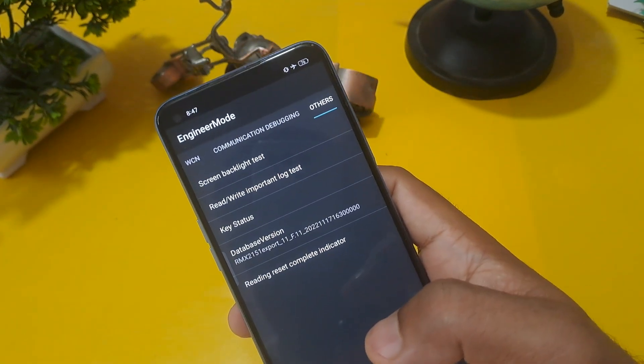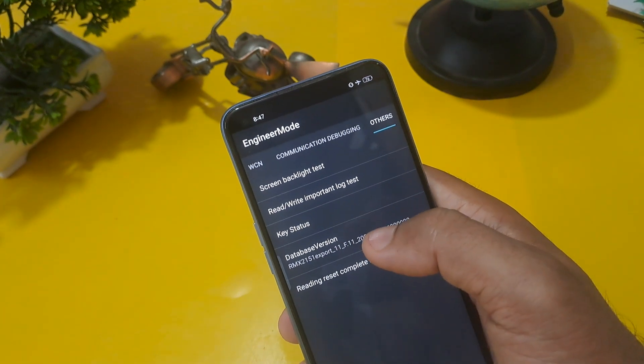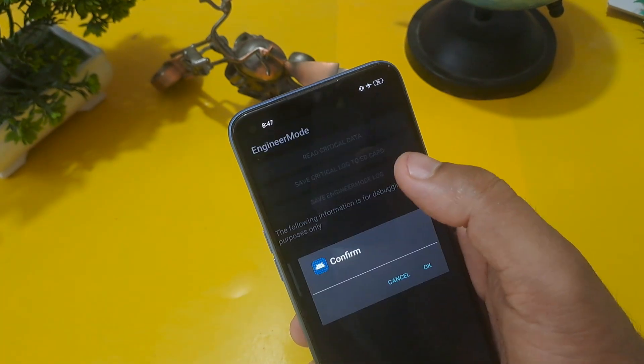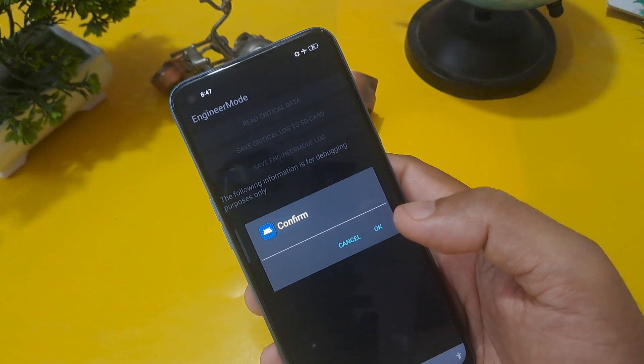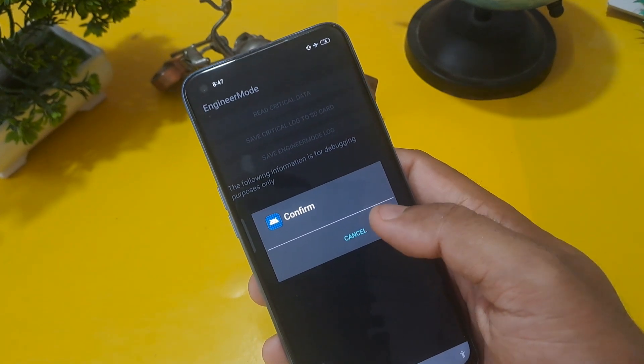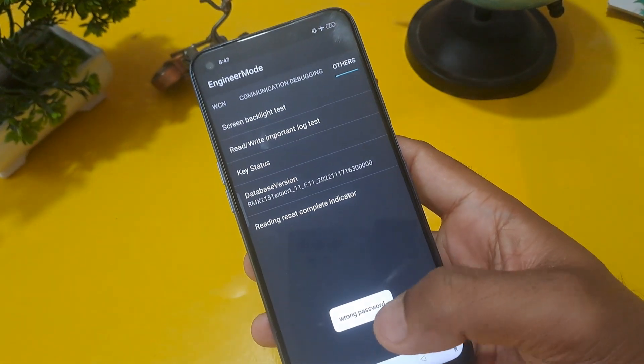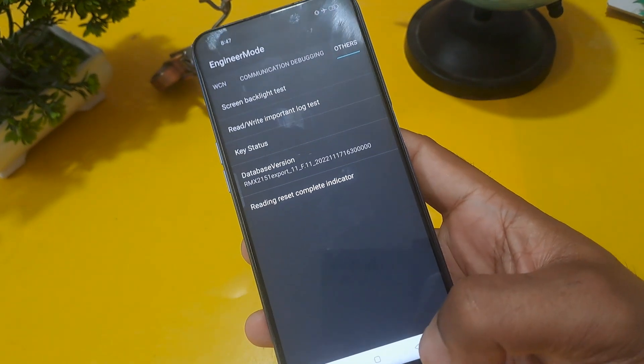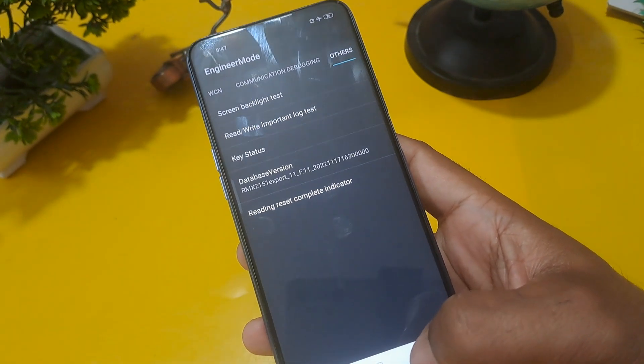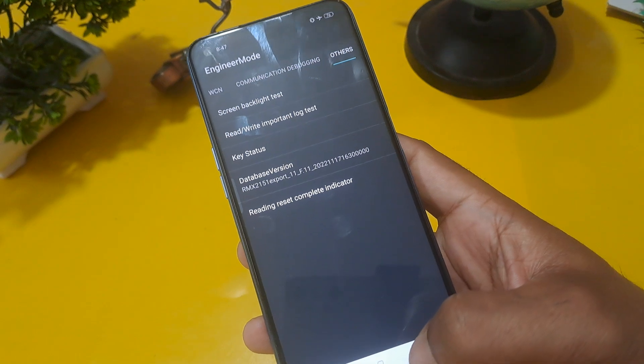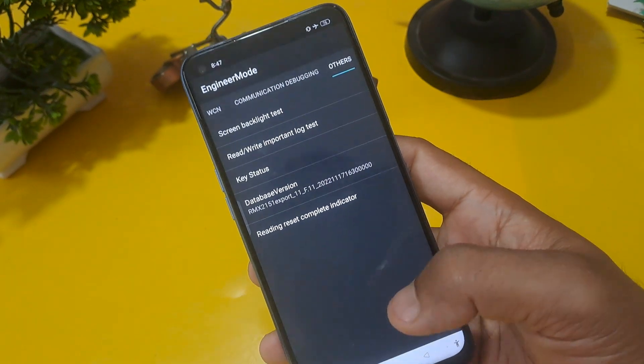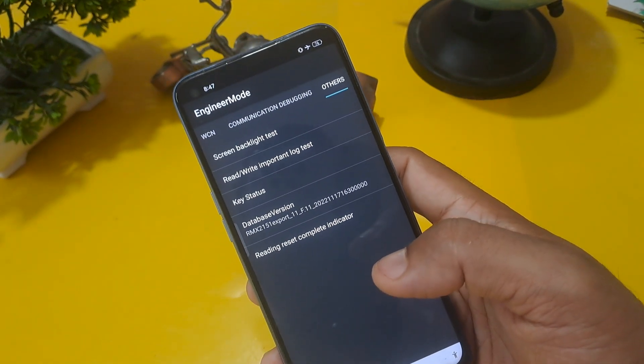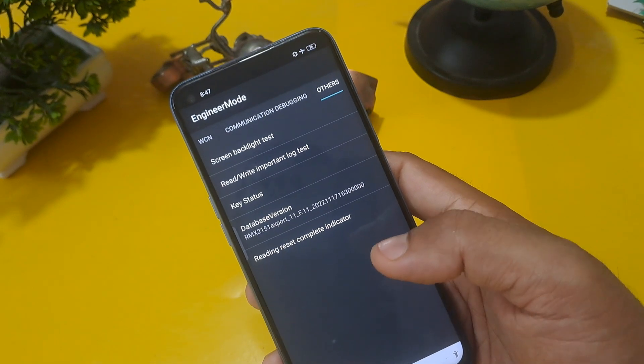Four, five options are coming, so confirm rewrite important log test. Here also confirming, so confirm and you will get this type of wrong passwords. It means your password or pin, anything. This is password or pin pattern, whatever you have.